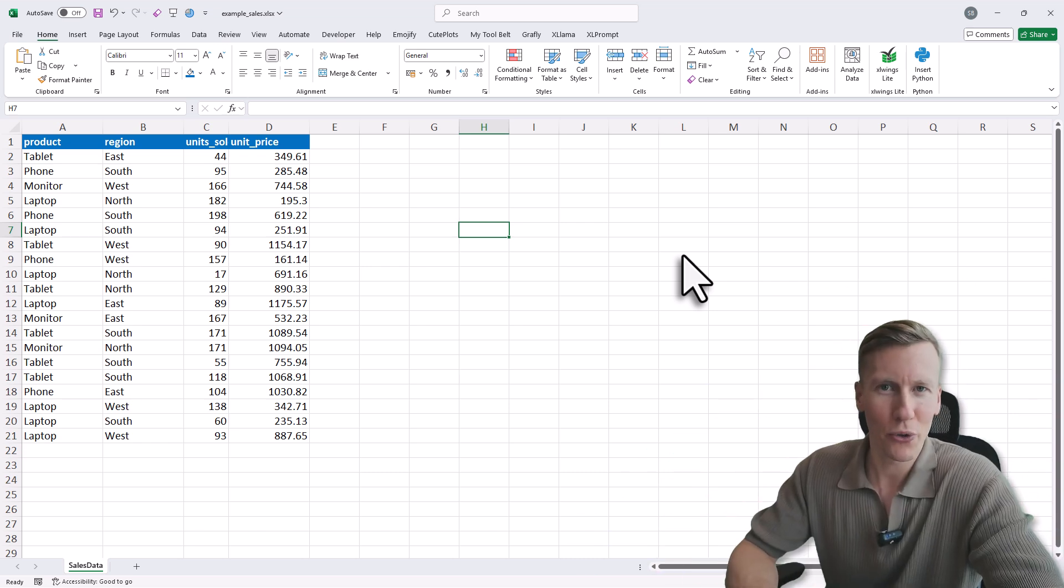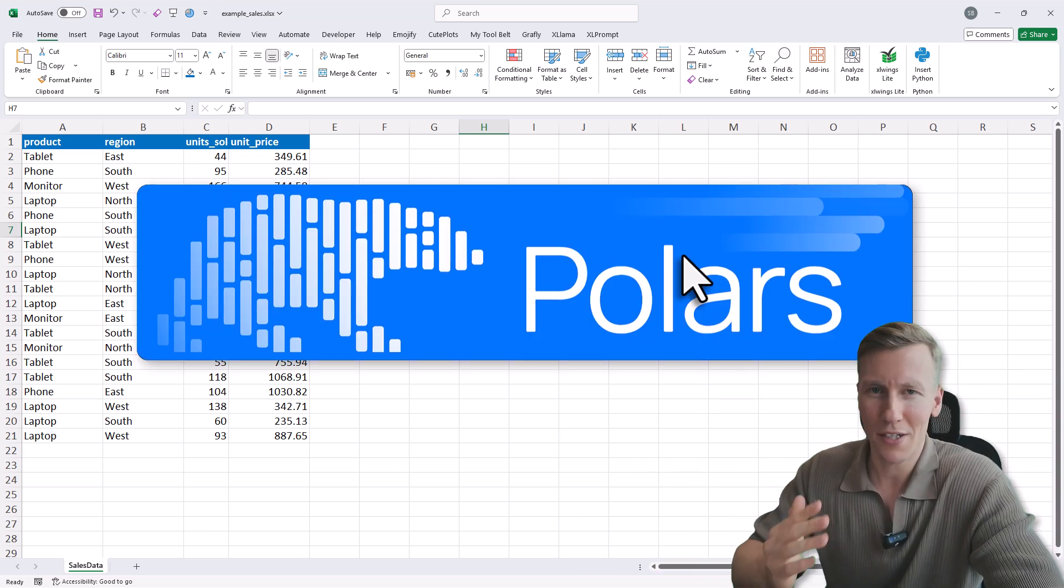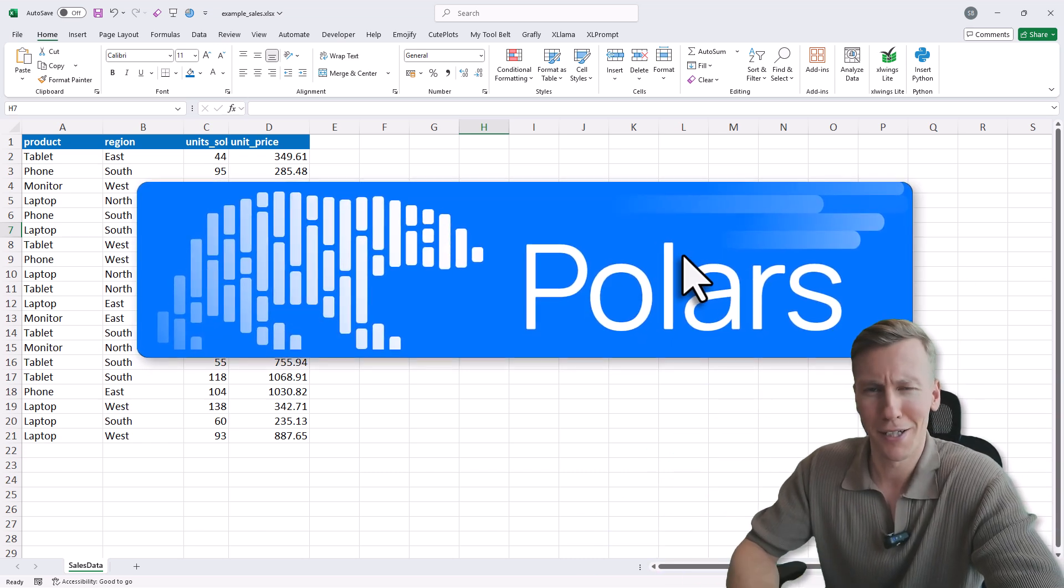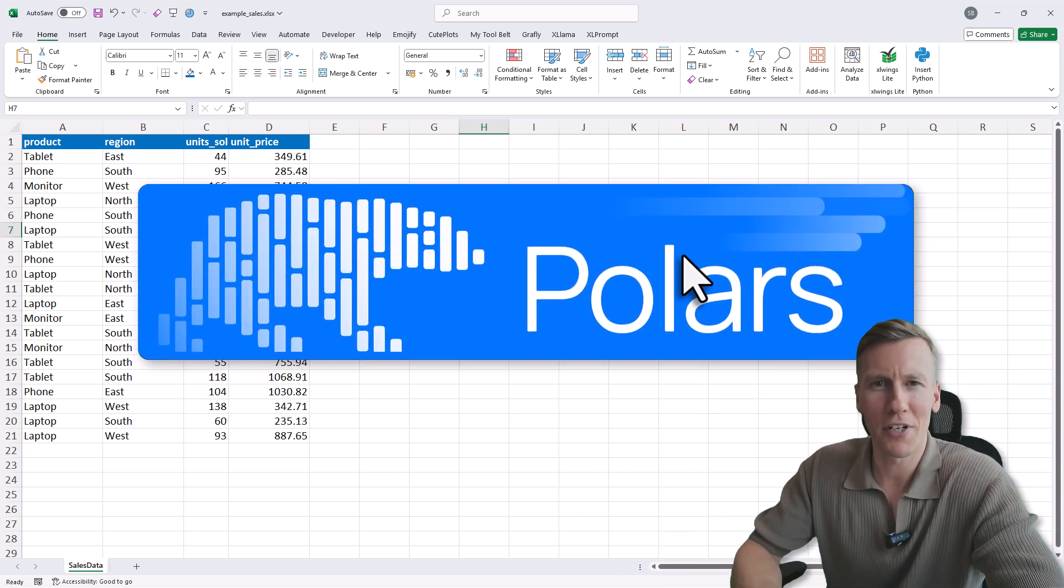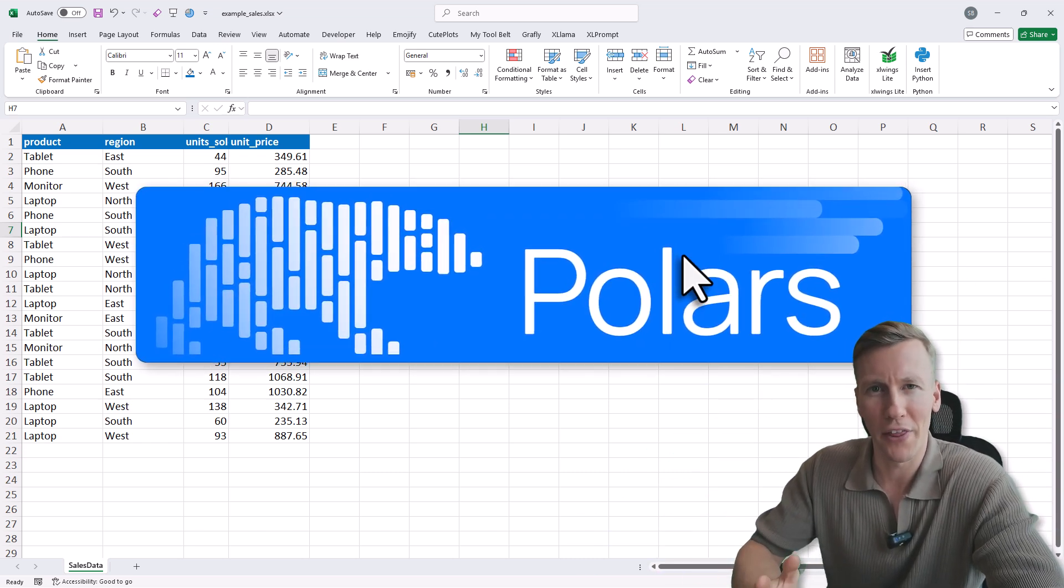Alright, so in this quick video, I will show you how to use Polars right inside Excel and it's actually much easier than you might think.